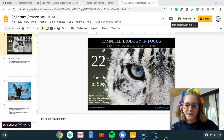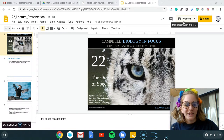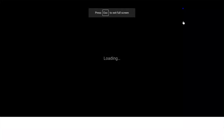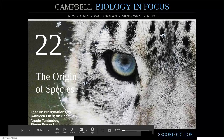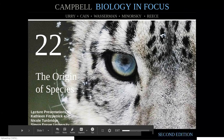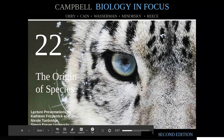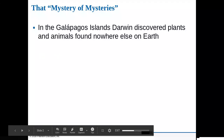Without further ado, we're going to get started. This section, chapter 22, is on the origin of species. We've talked a little bit about different mechanisms of evolution, and today we're going to get into how we actually get new species out of this.